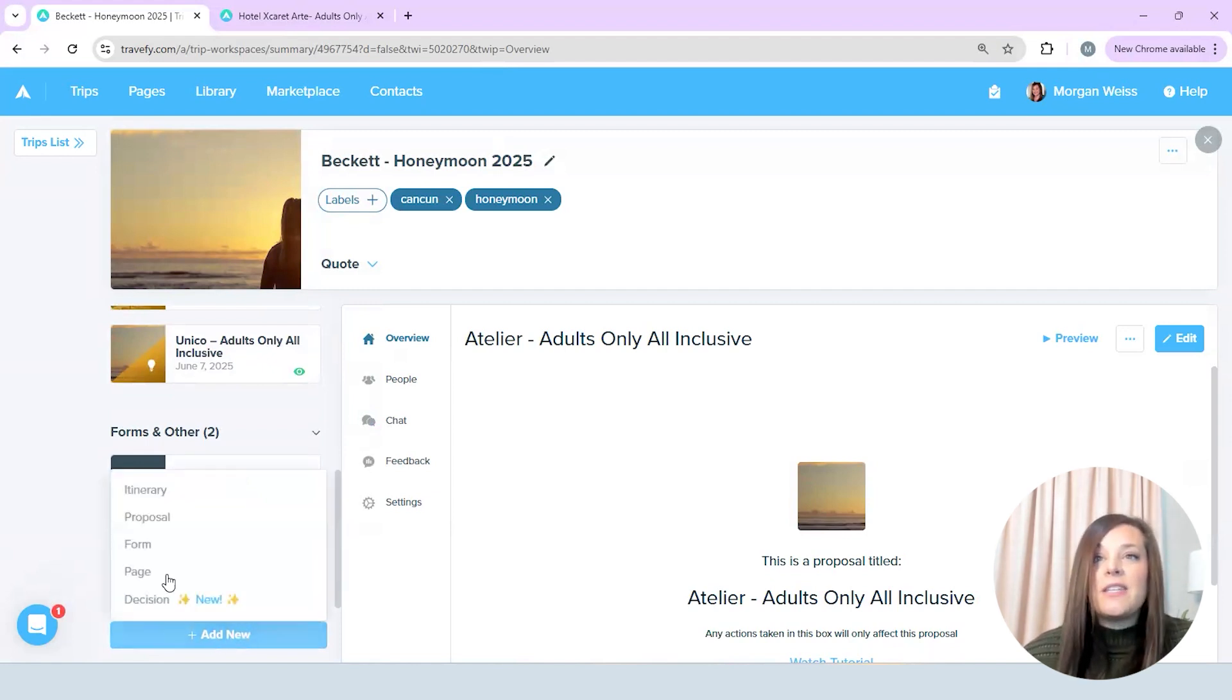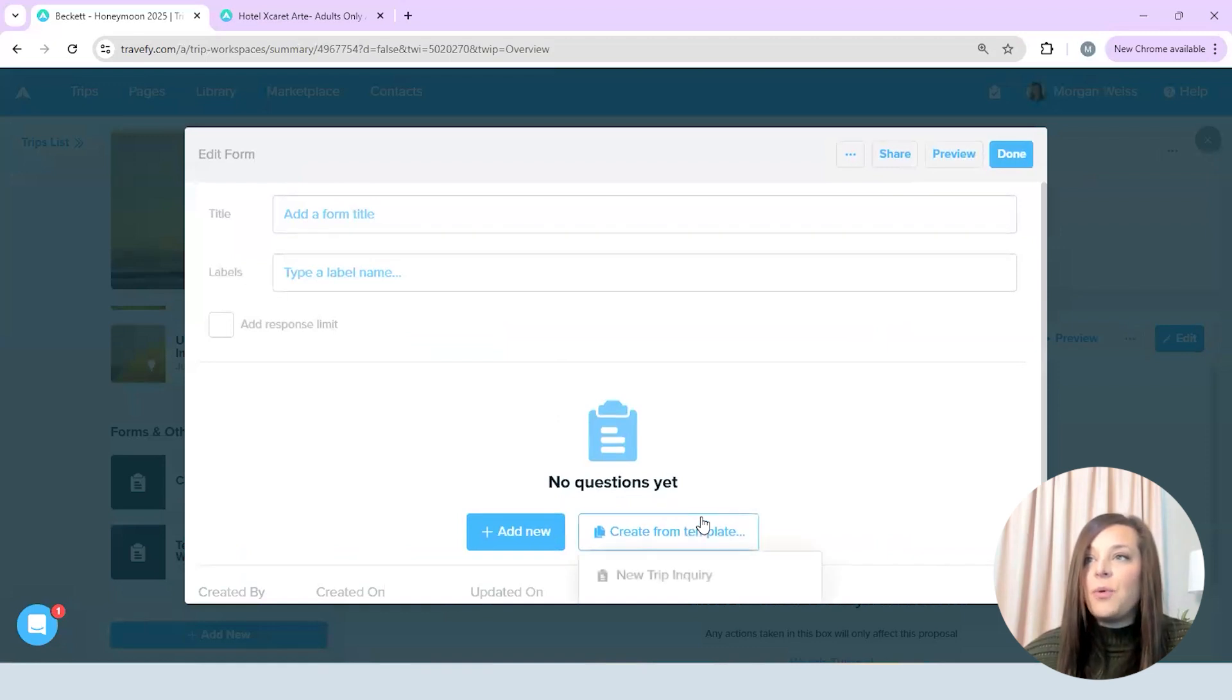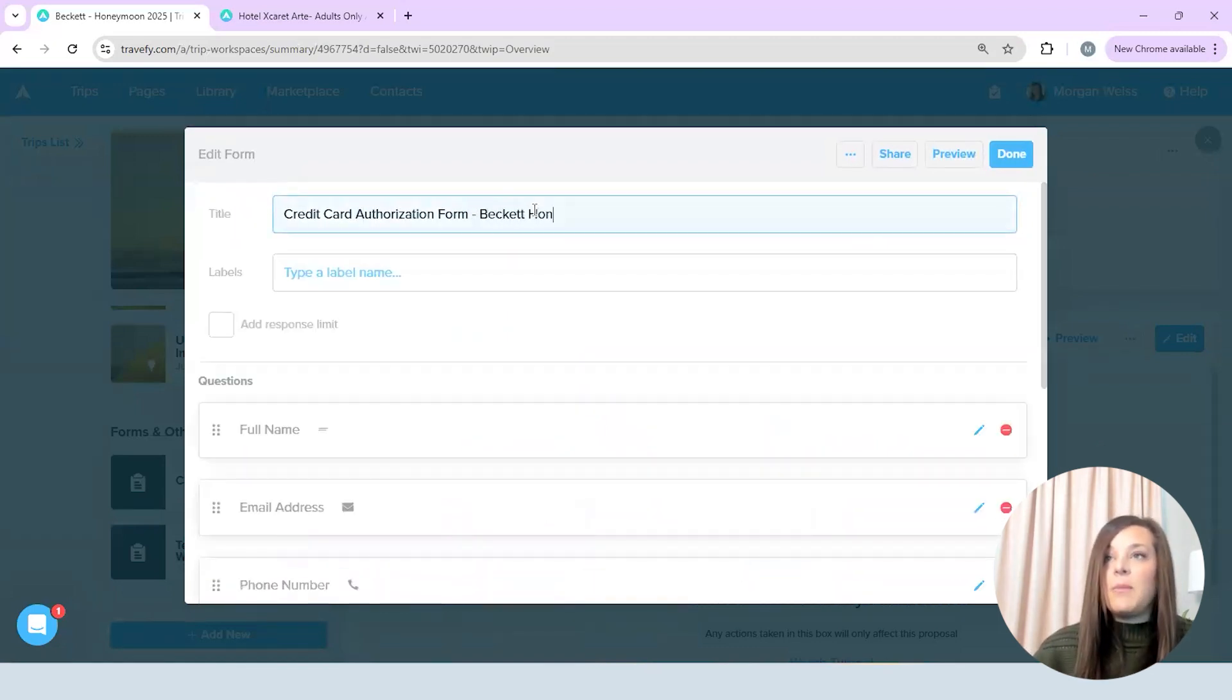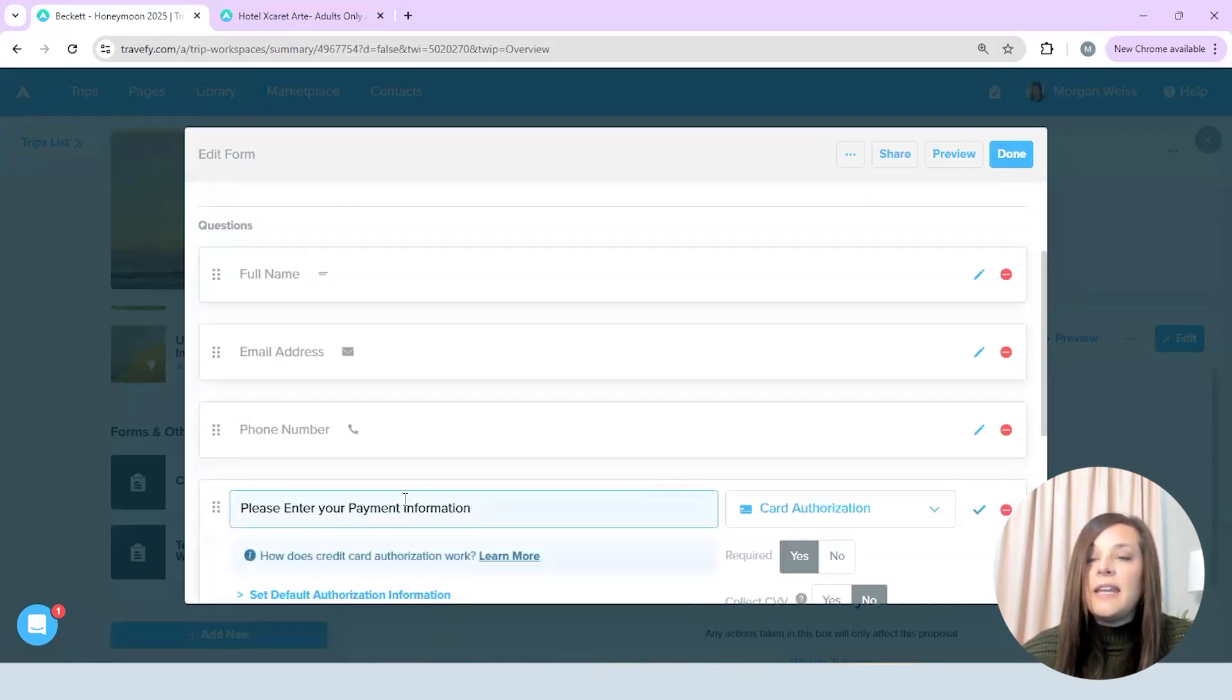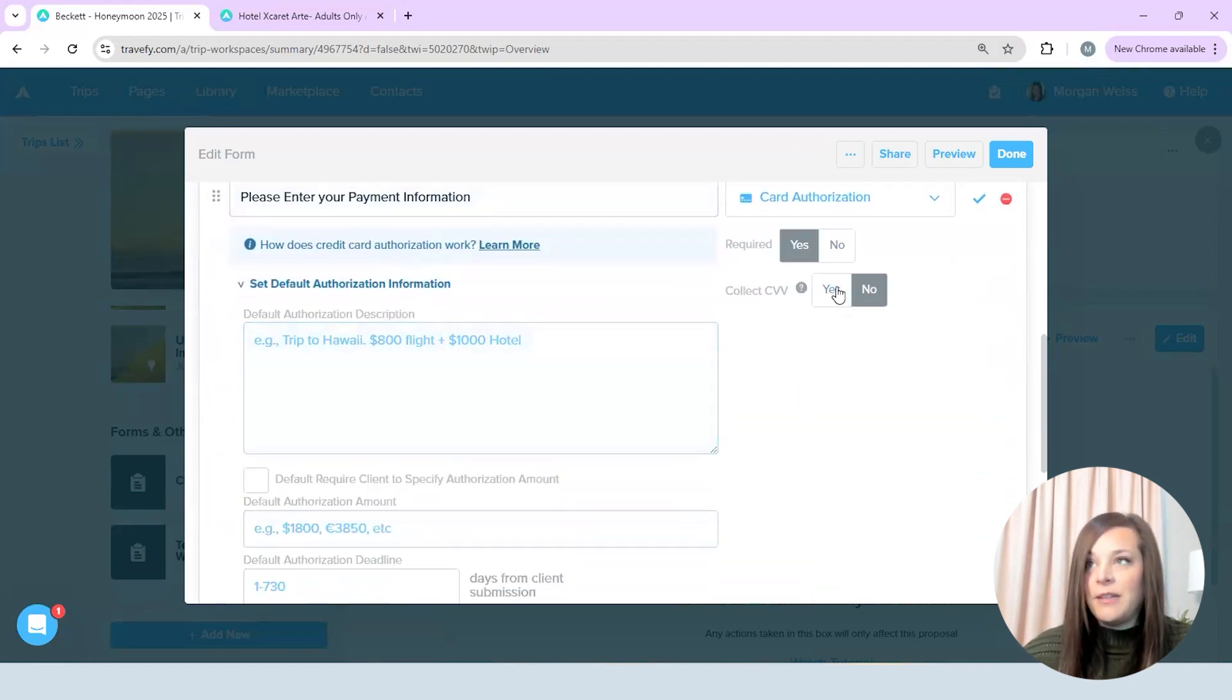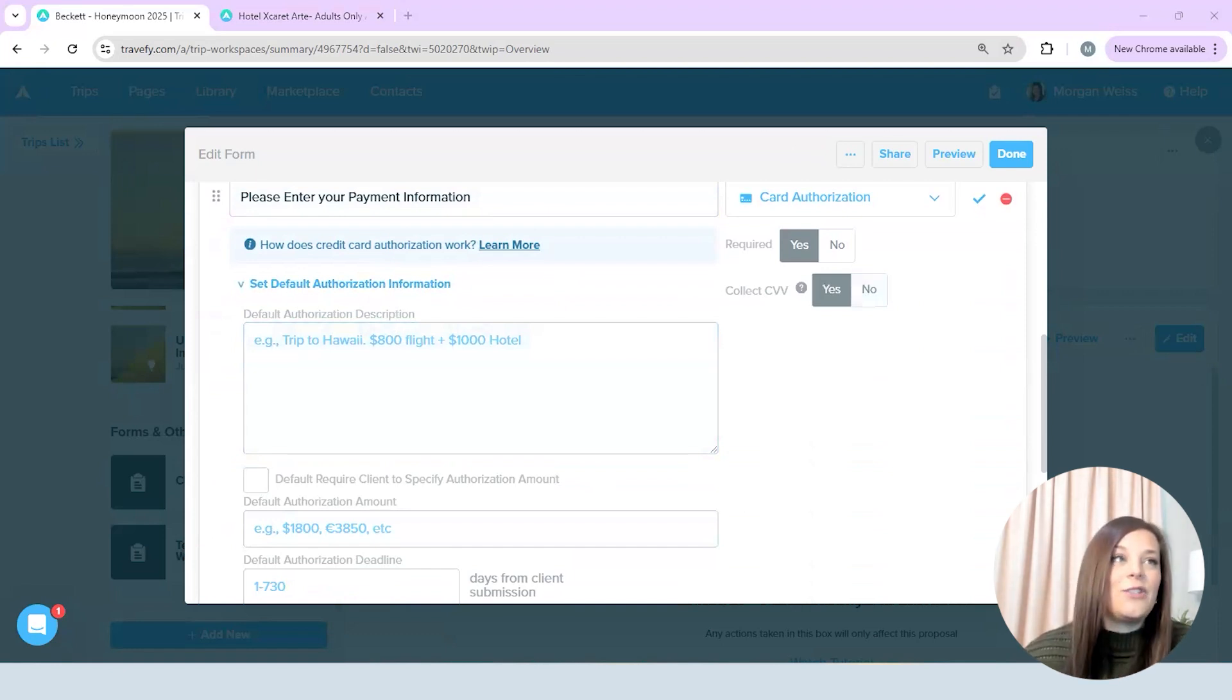And this really helps me just eliminate a lot of back and forth and so I'm going to create a new credit card authorization form for this couple and I'm going to label it for them so I know who is completing this and then in order to send a credit card authorization in this way you do have to have all of this stuff pre-filled out. So it really is up to you if you want to do it this way but I love it again because I can just send it off to the client super quick.